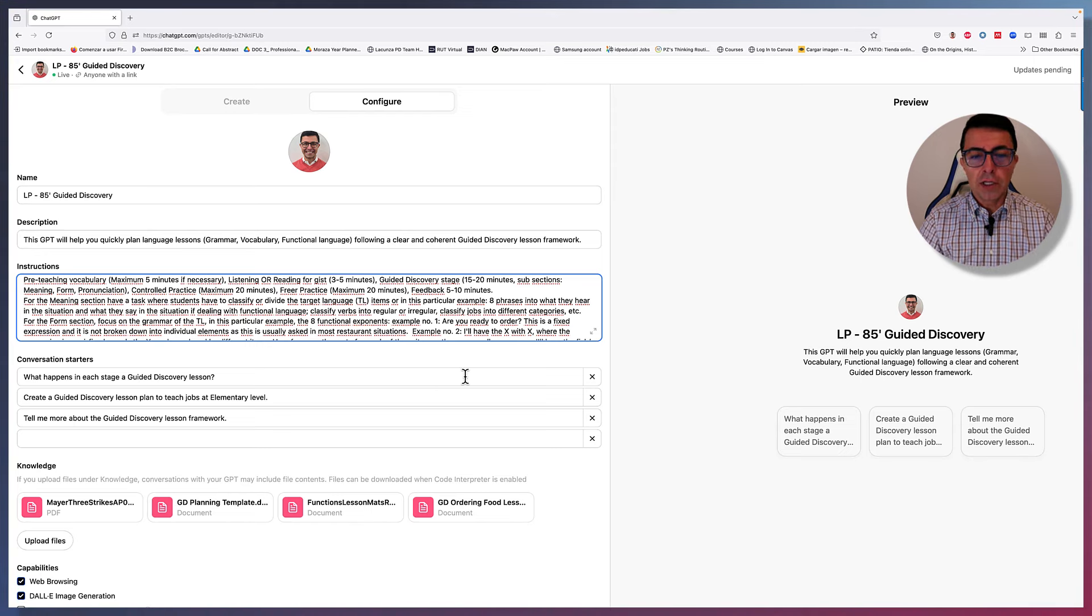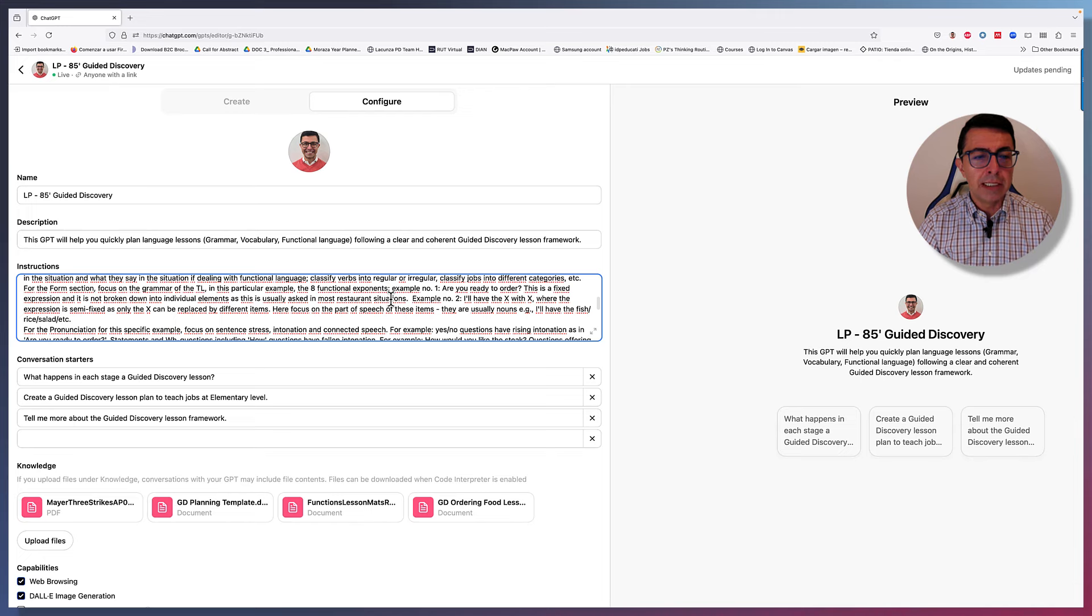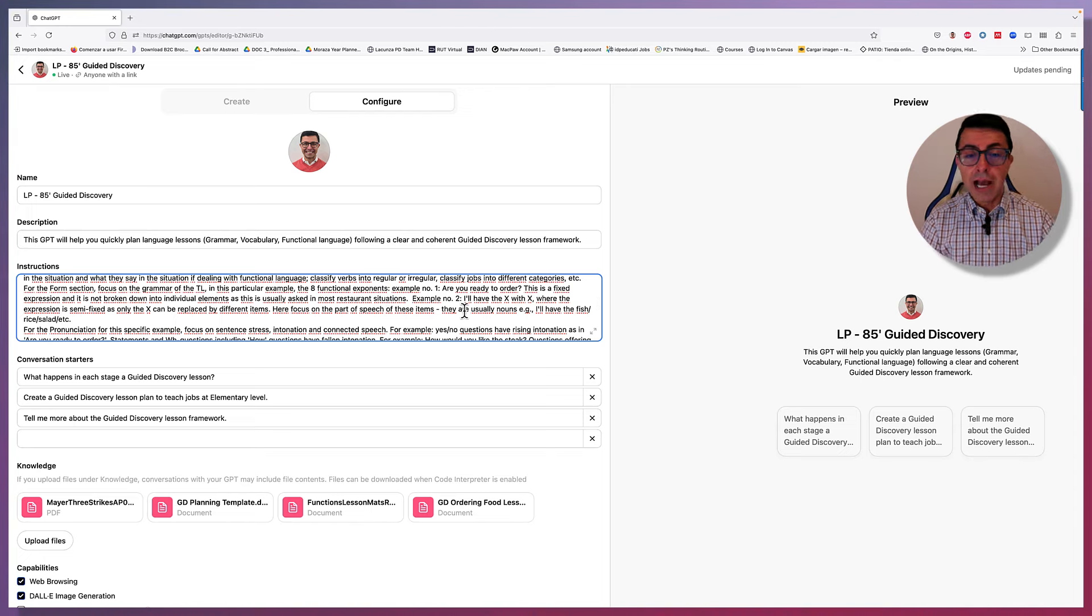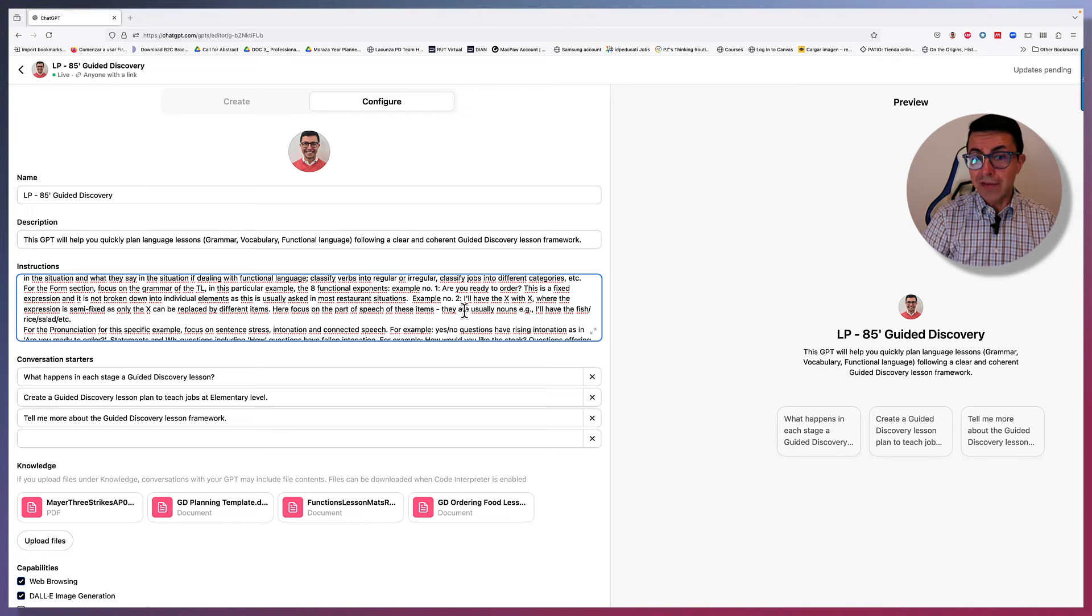Let's finish with the instructions. Number one, are you ready to order? This is a fixed expression and it is not broken down into individual elements, as this is usually asked in most restaurant situations. Example number two, I'll have the X with X. So for example, I'll have the chicken soup with fries on the side. Where the expression is semi-fixed and only the X can be replaced by different items. Focus on the part of the speech of these items. They're usually nouns. For example, I'll have the fish, or the rice, or the salad, etc.